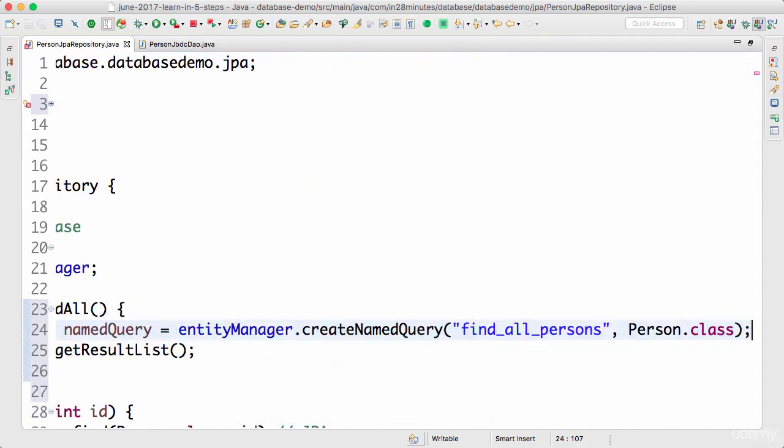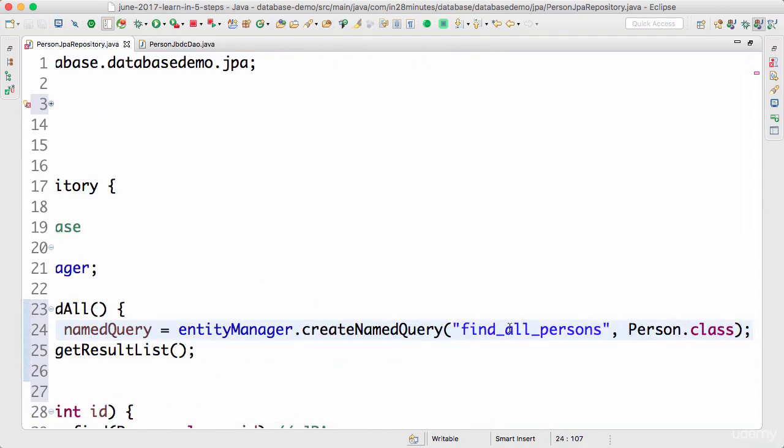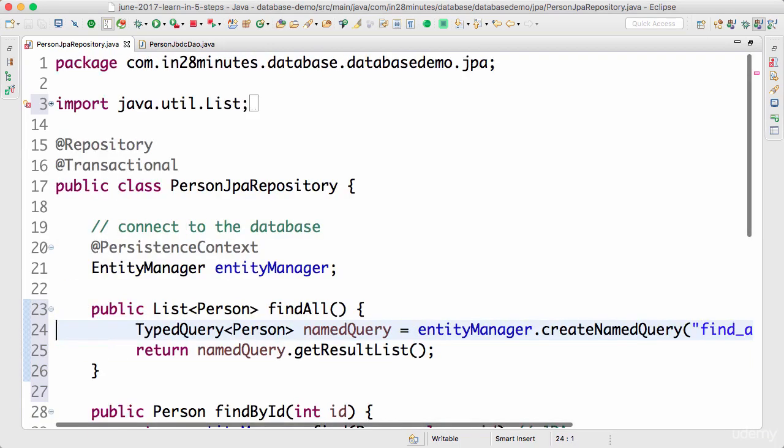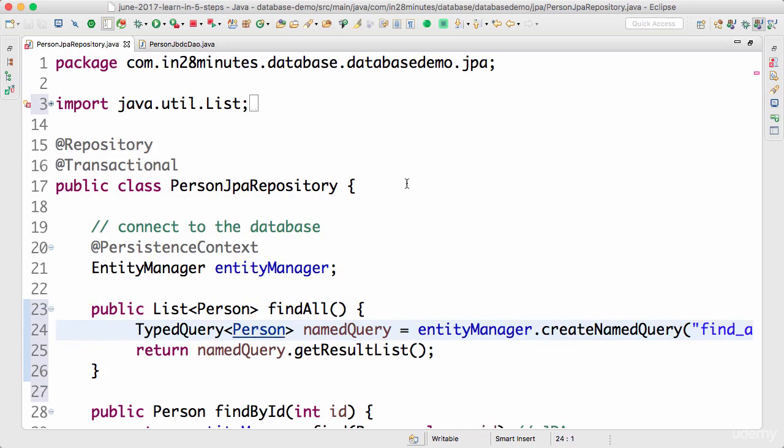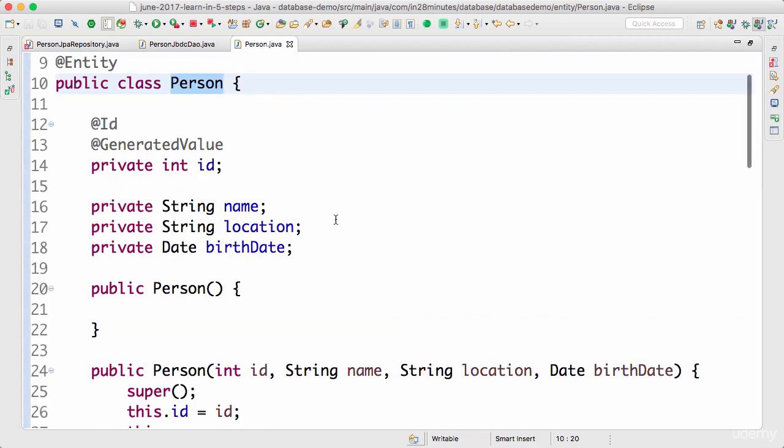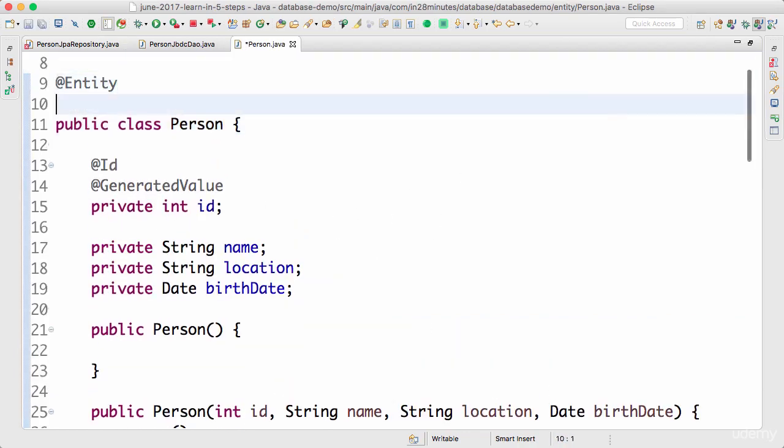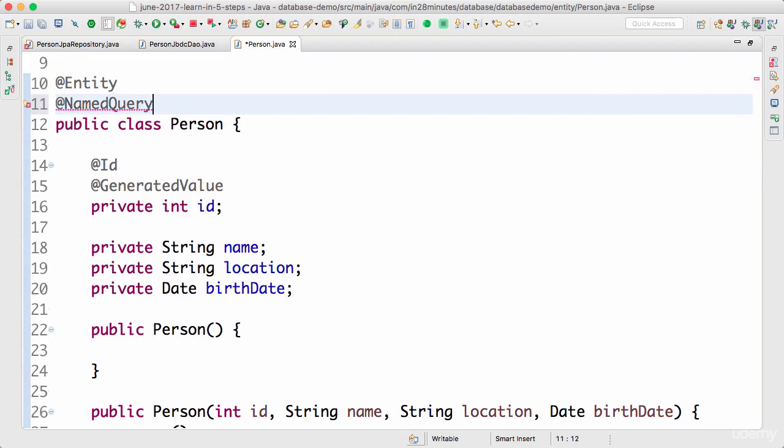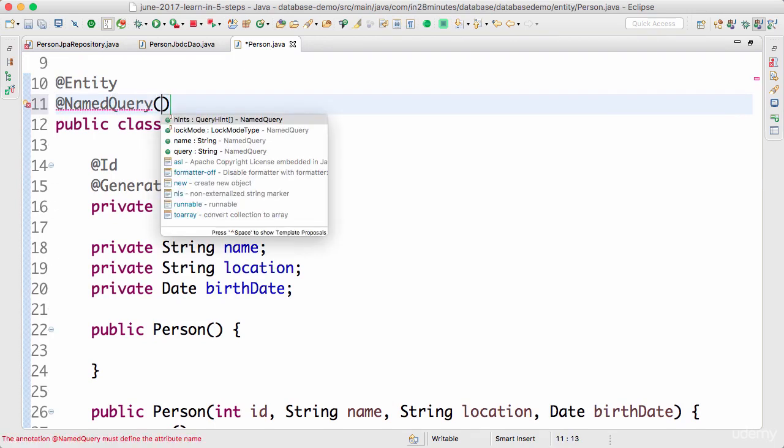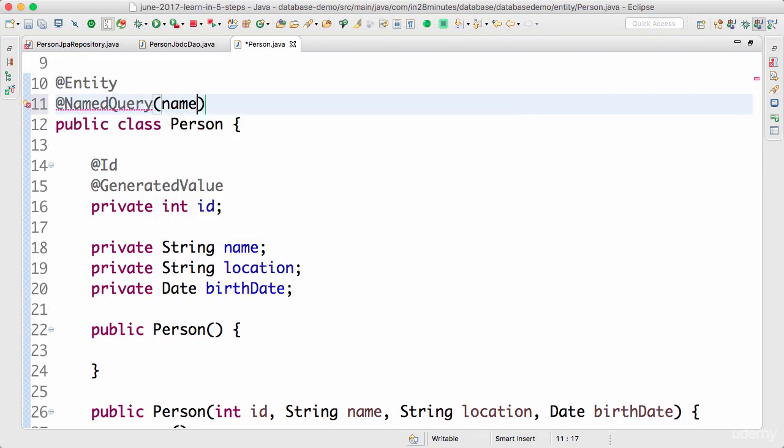Thing is, we have not really created the named query yet. So where do we define the named query? The named query we can define it on the entity for which the query maps to. So here I can define a named query. I can say named query, Java Persistence, and over here I can say name of the query is this.